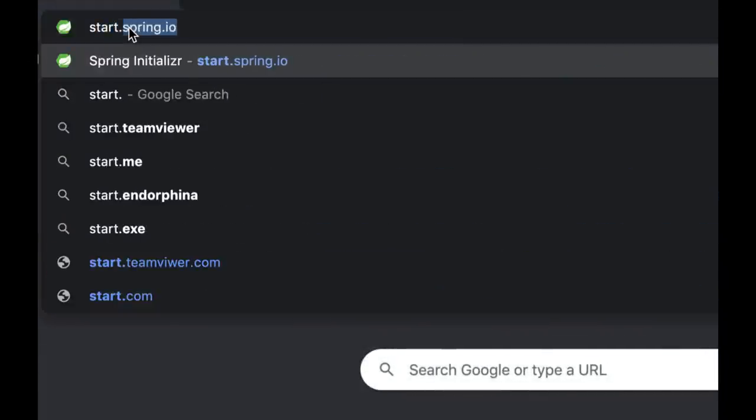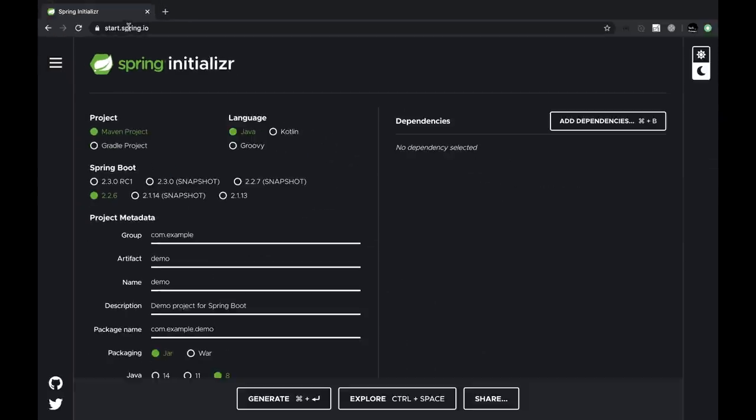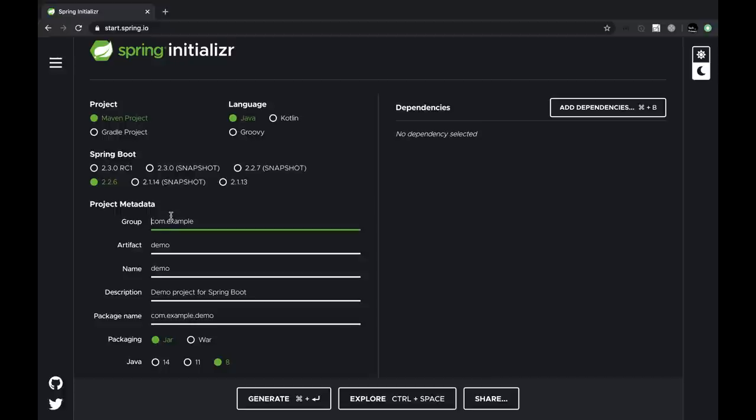Spring Initializer provides an easy way for us to quick start our Spring Boot journey by creating different projects. Based on the type of build tool, language and the version, we can customize the way we want our application to be created.